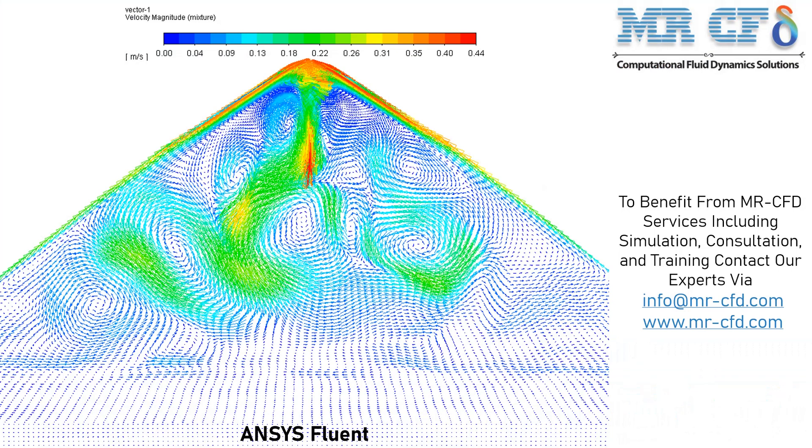In the shown velocity vector contour, you can see different vortexes formed inside the computational domain. The result behind this formation of vortexes and streams inside this desalination system is the effect of surface evaporation.